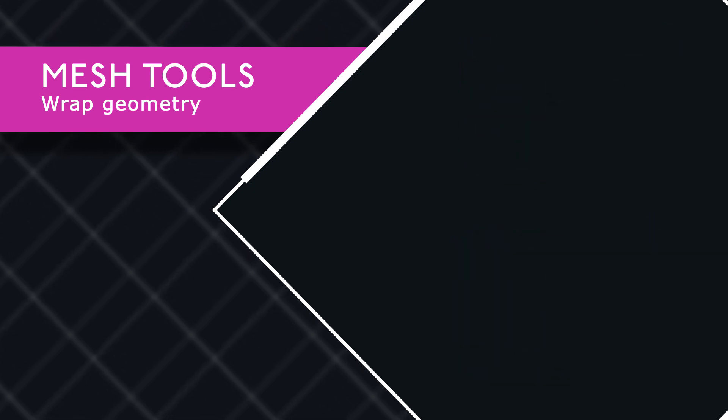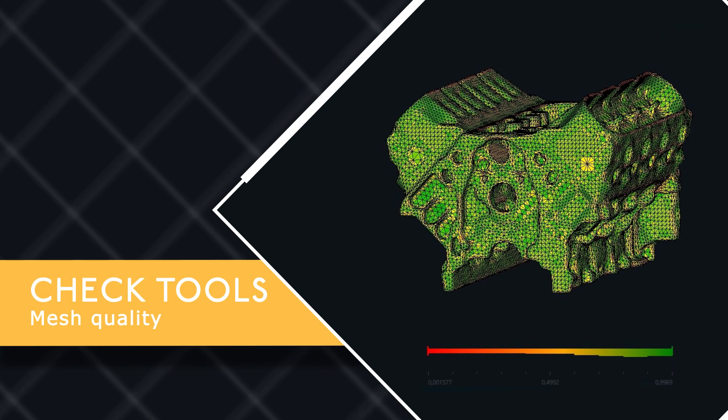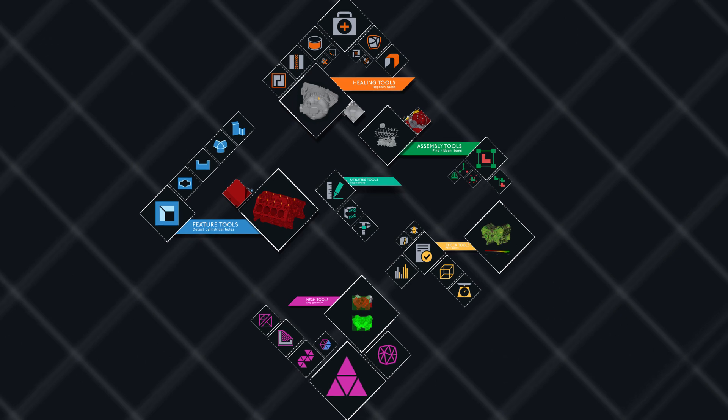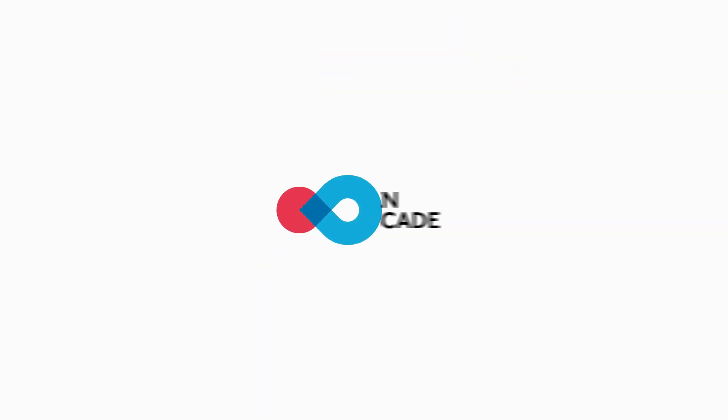Visualize facets, generate surface and volumetric mesh, decimate and smooth mesh. Wrap geometry. Simplify, repair, and convert 3D data with CAD Processor.